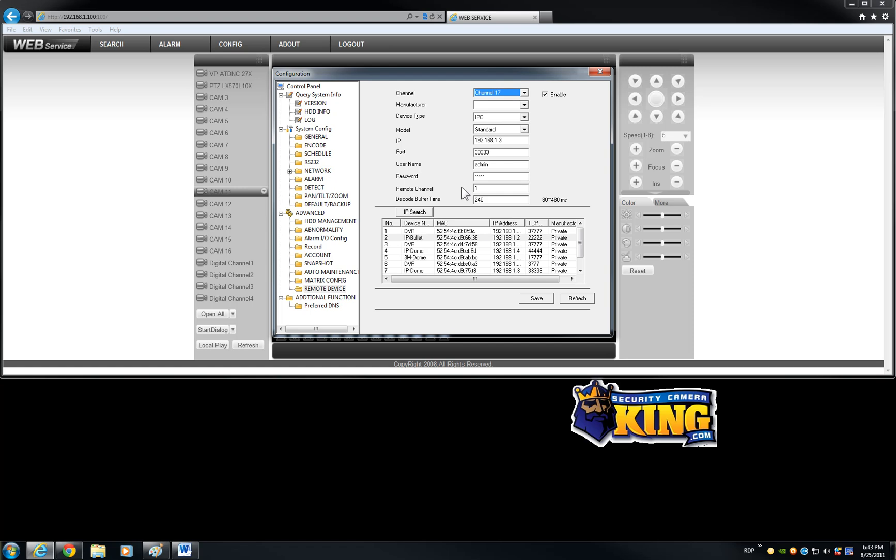And it's pretty much you double click on it, you assign the channel and you are done. You save the configuration and you are pretty much good to go.